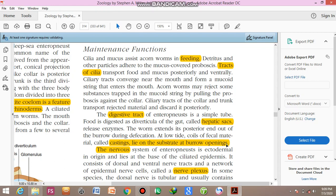The nervous system is of ectodermal origin. There are three germinal layers: ectoderm, endoderm, and mesoderm. Ectoderm forms the nervous system in these animals. The nervous system lies just at the base of the ciliated epidermis, which is the outermost layer covered with cilia. It consists of dorsal and ventral nerve tracts and a network of epidermal nerve cells called the nerve plexus.